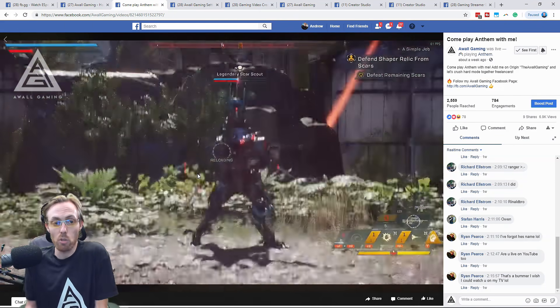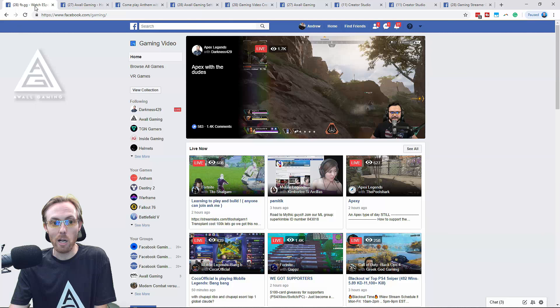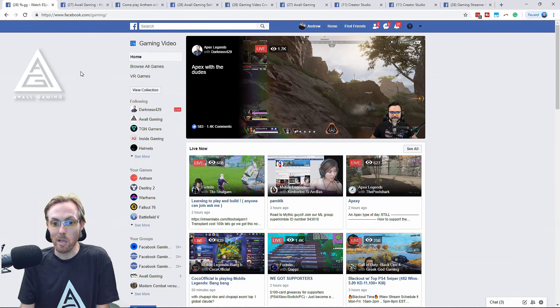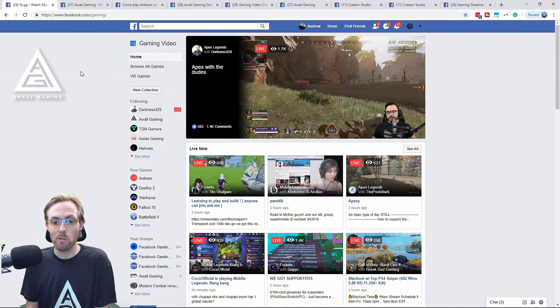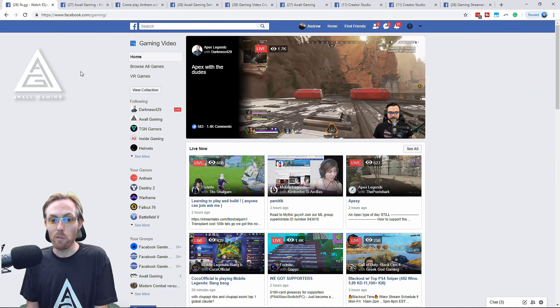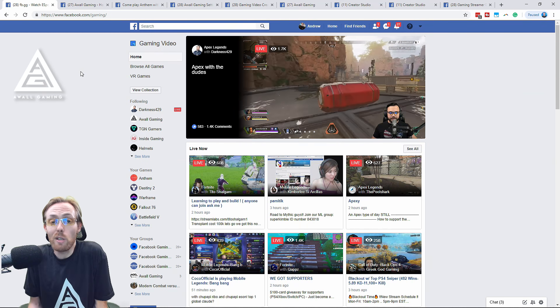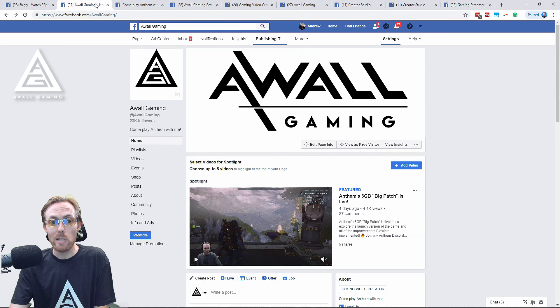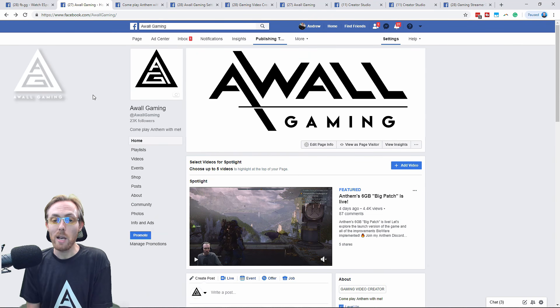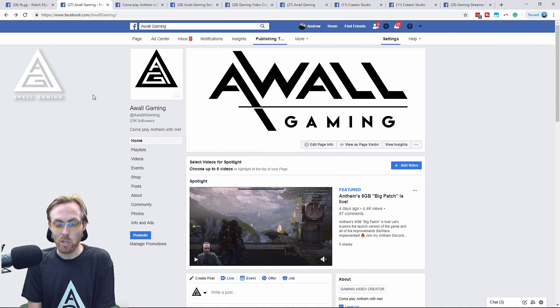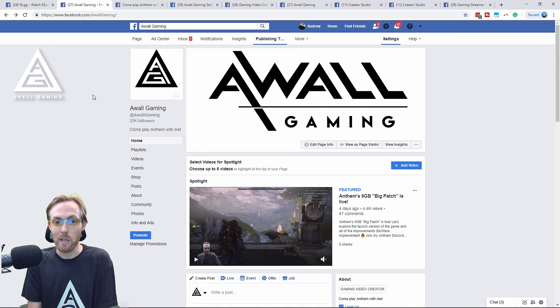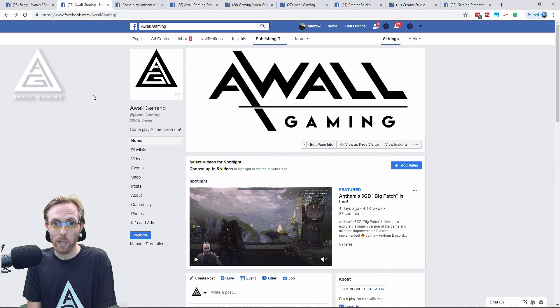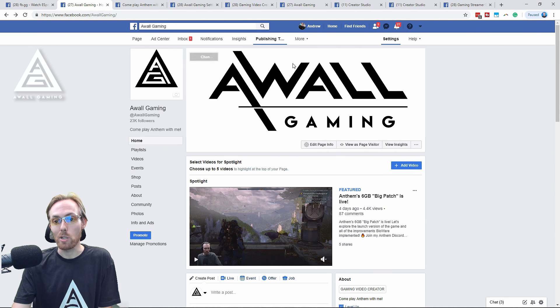This is real. Go check it out yourself, facebook.com/gaming, and observe all the streamers that are getting hundreds and thousands of concurrent viewers, and see for yourself if you don't believe me. Step 1 is creating a Facebook page. If you don't have one and you only have a personal profile, make a page. Don't know how to do it? Google it. Great. Now you have a page.